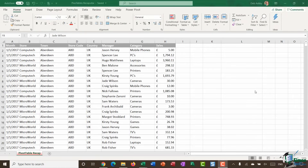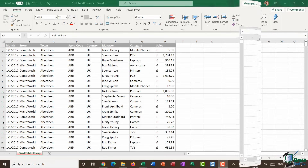We're in section one, module five, doing a quick pivot tables recap. This course is advanced, but I didn't want to dive straight into advanced features without first recapping the basics of creating a pivot table from scratch. If you haven't used pivot tables for a while or you want to learn advanced functions but aren't overly familiar with creating them, this recap will be helpful and give us a jumping-off point for those more advanced skills.